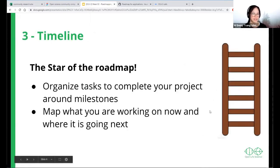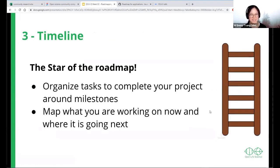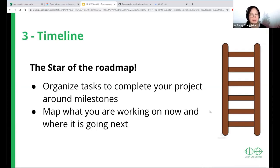And then finally, we get to the timeline — the star of the roadmap. The timeline is there to help us as project leaders organize our tasks to complete our projects around the milestones that we will learn to set. It maps what we're working on now and what's going to happen next. If that helps you organize things, it also helps your contributors understand how your project works time-wise.